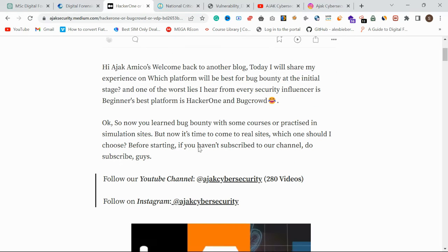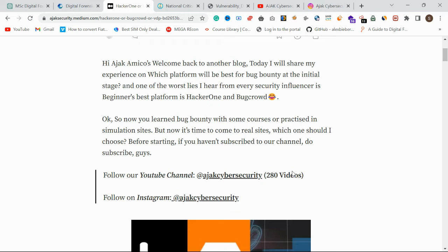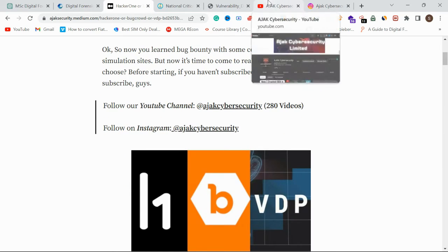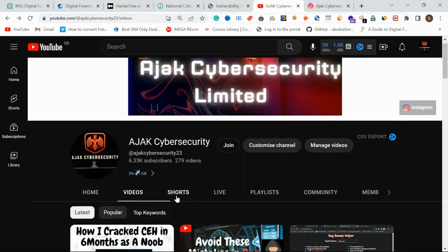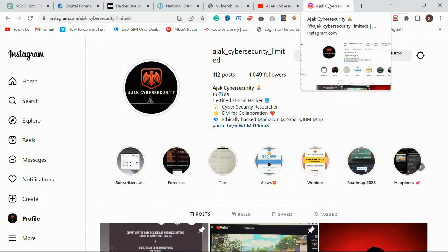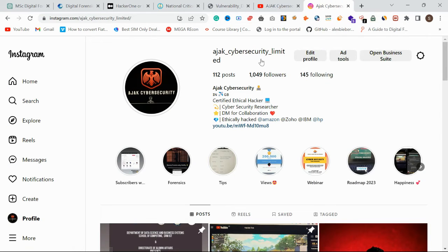Before starting, please subscribe to my YouTube channel. I have almost 180 videos covering everything related to cyber security, ethical hacking, bug bounty, digital forensics, and penetration testing. You can check my playlists and also follow me on Instagram for regular updates.